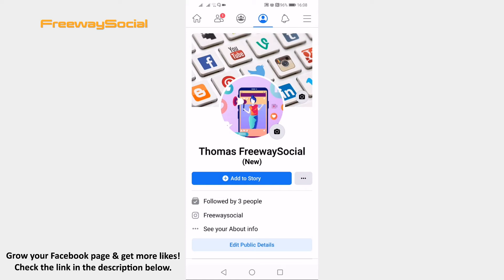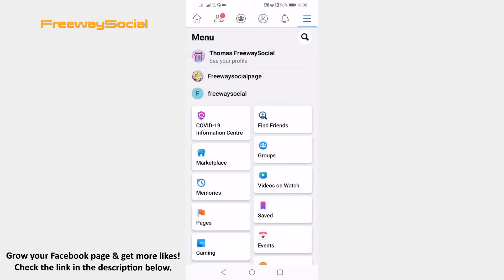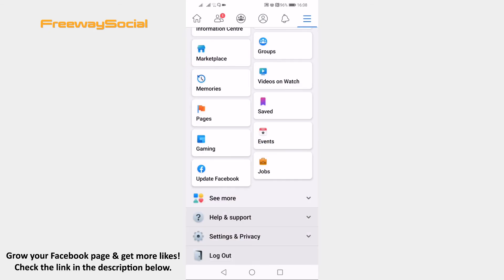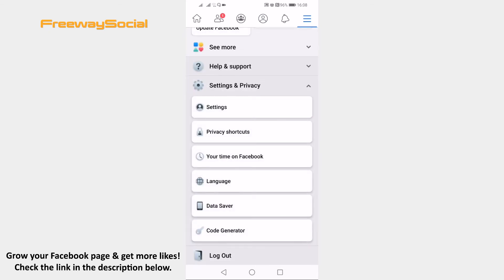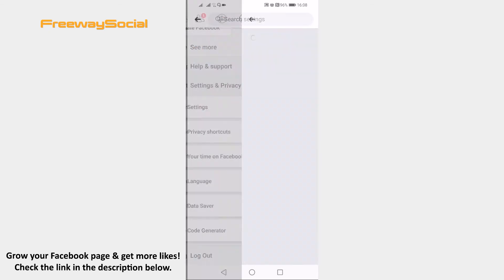Click on the menu icon at the top right corner of your screen. Scroll down and click on Settings & Privacy. In the submenu select Settings.